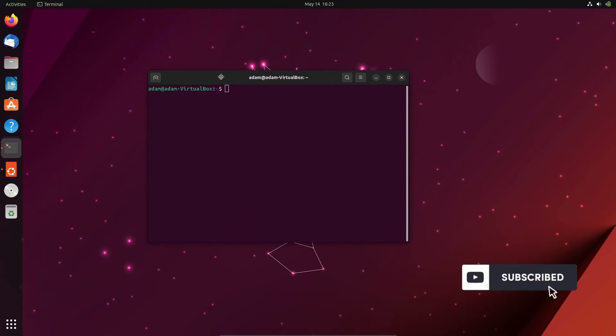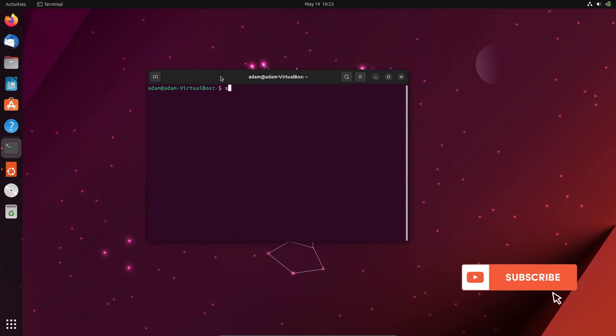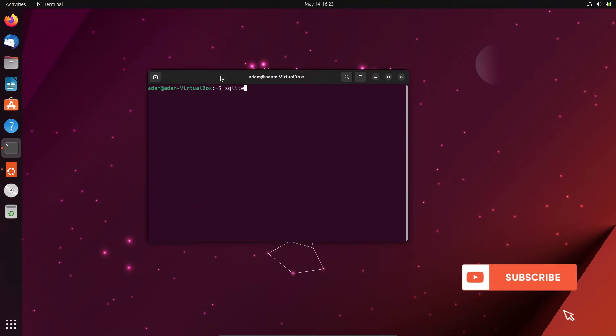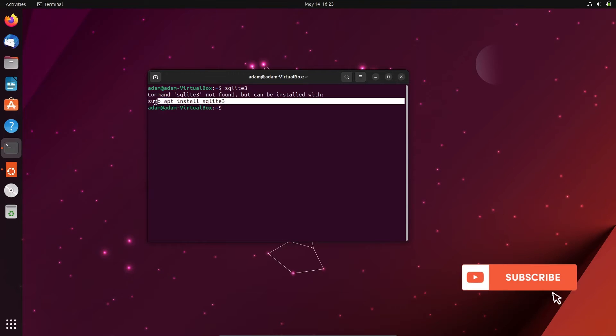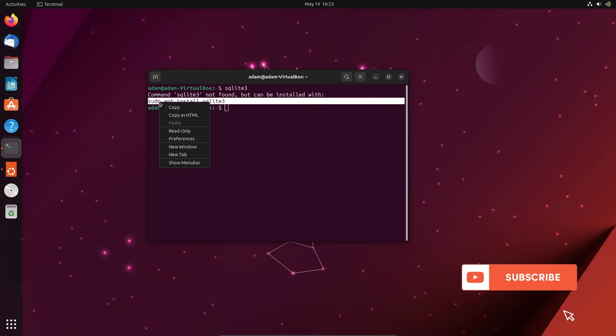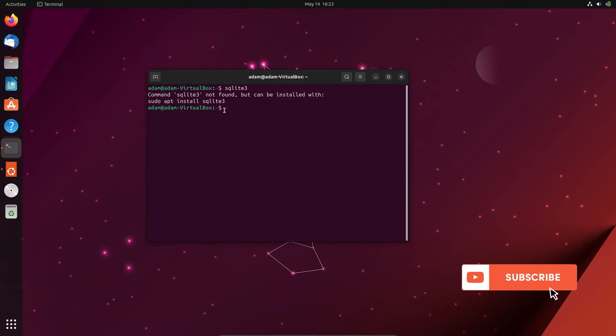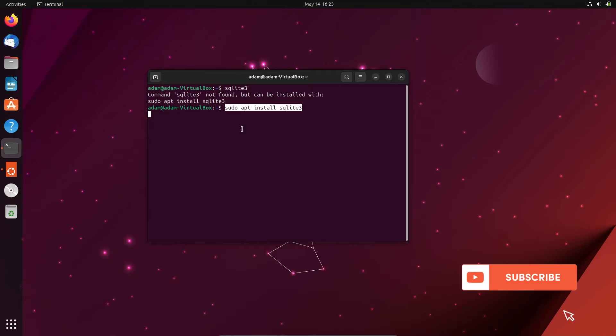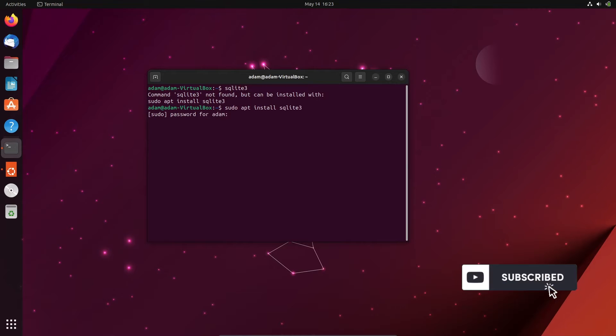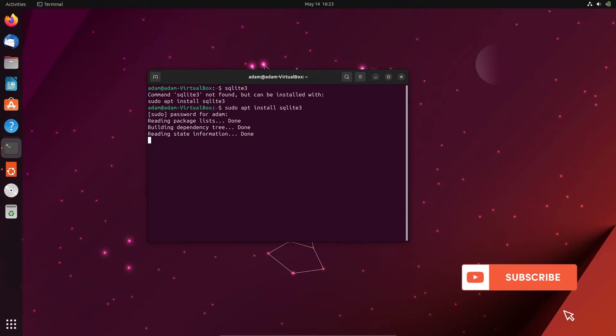In this place you need to write sqlite3, press enter. Then you can see this is the helping command: sudo apt install sqlite3. You need to copy this and paste there. After that, press enter and give the password.